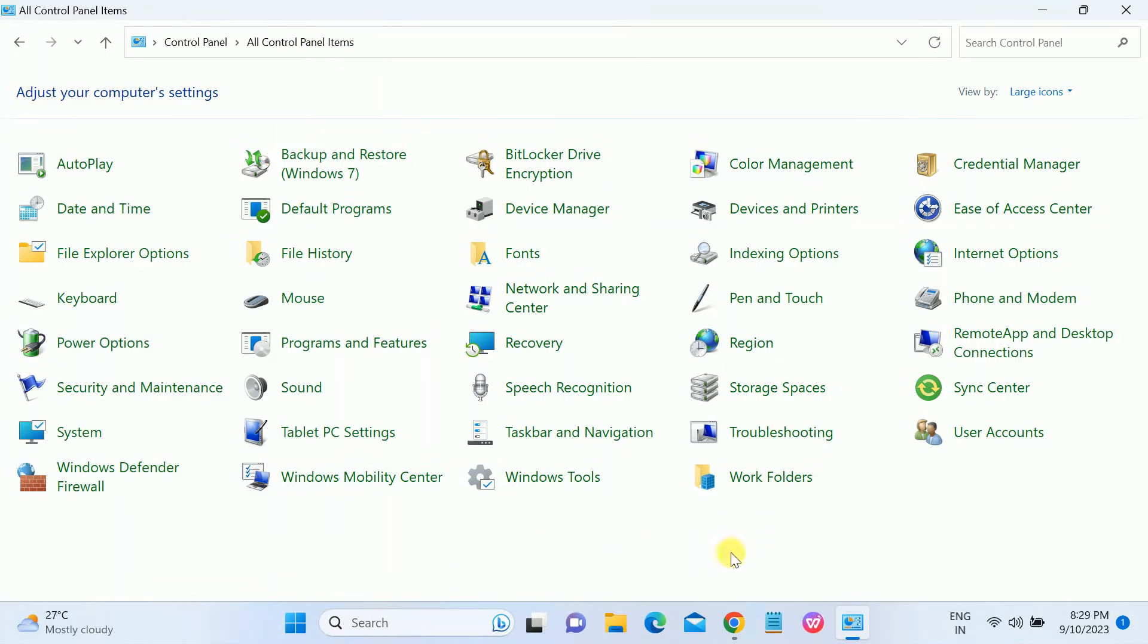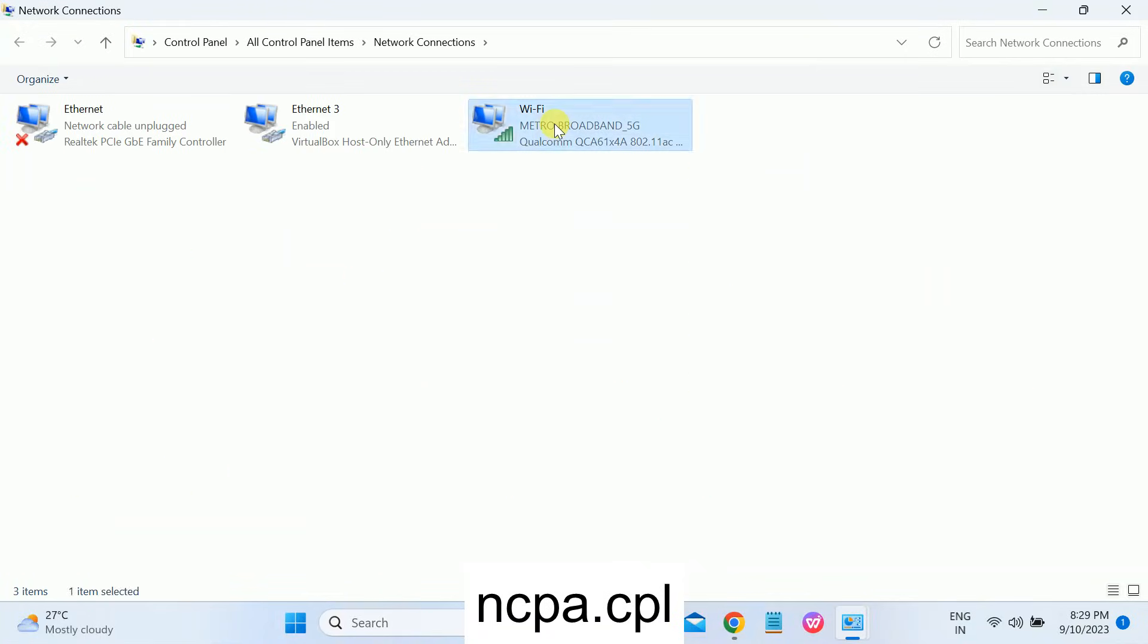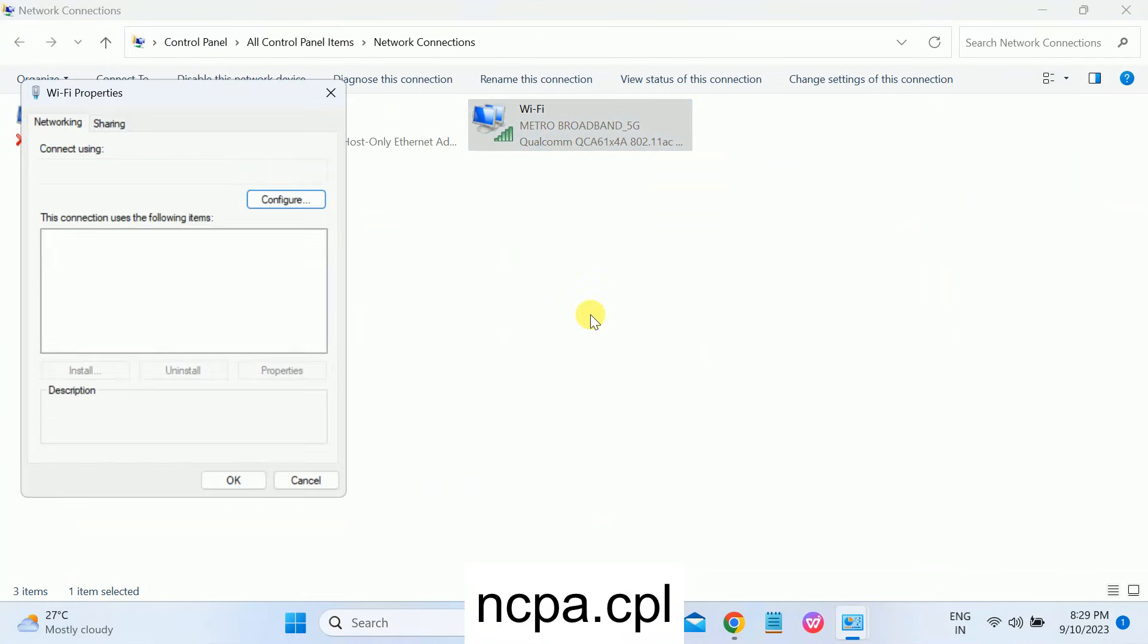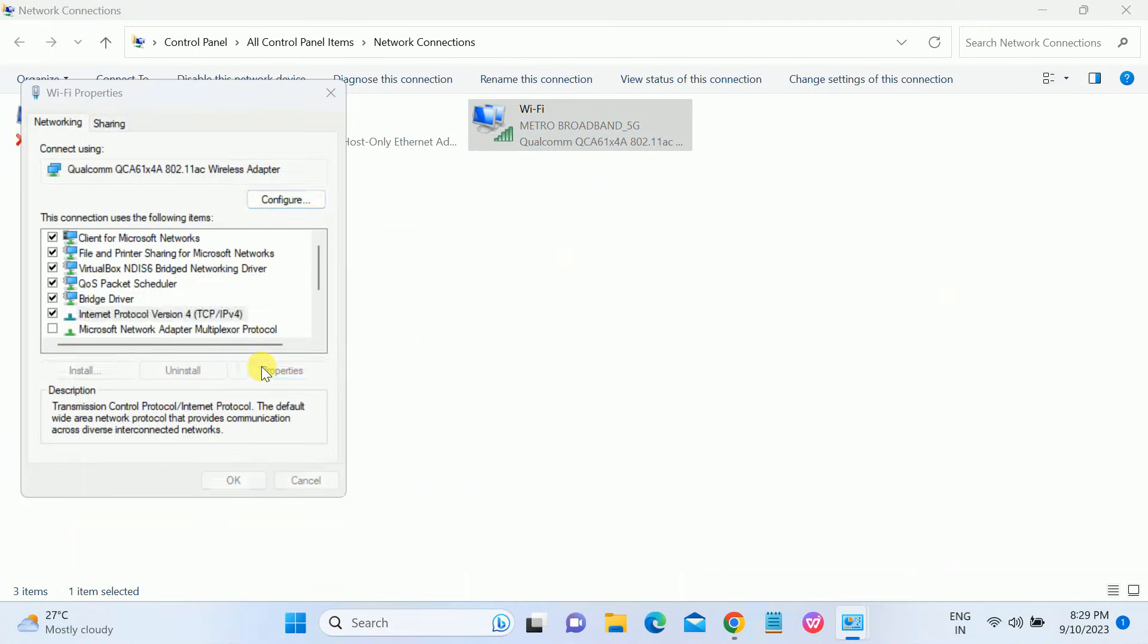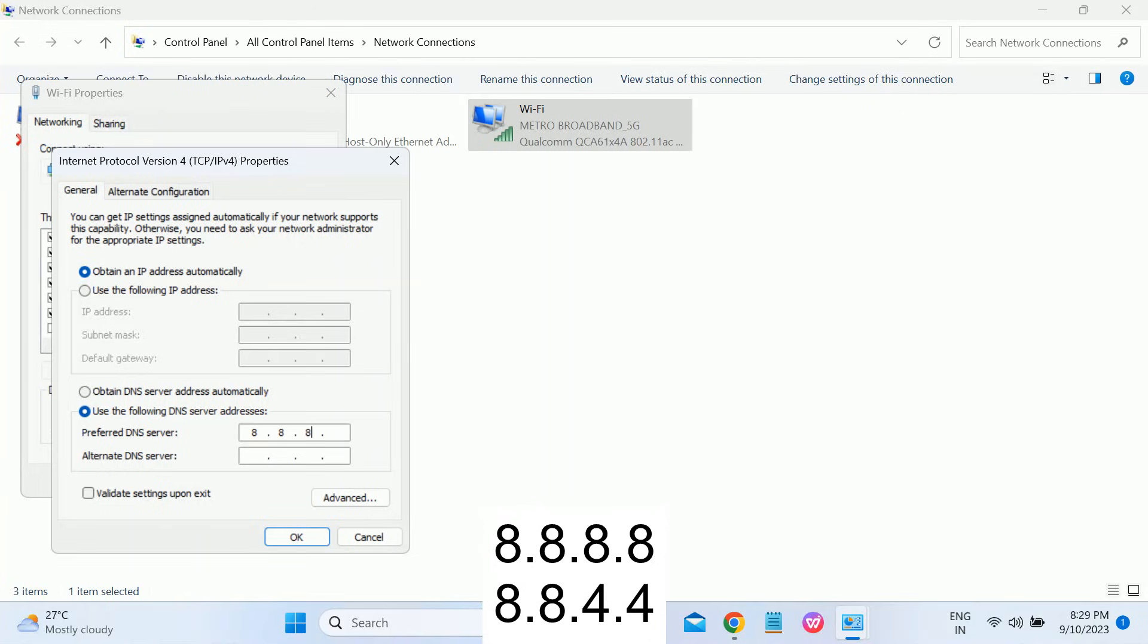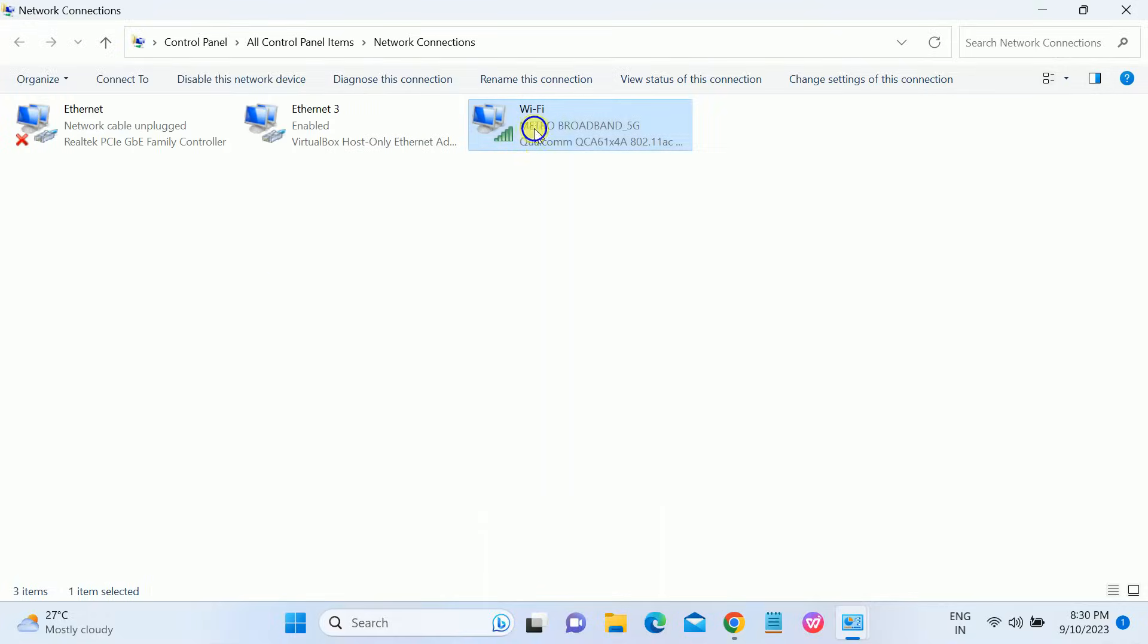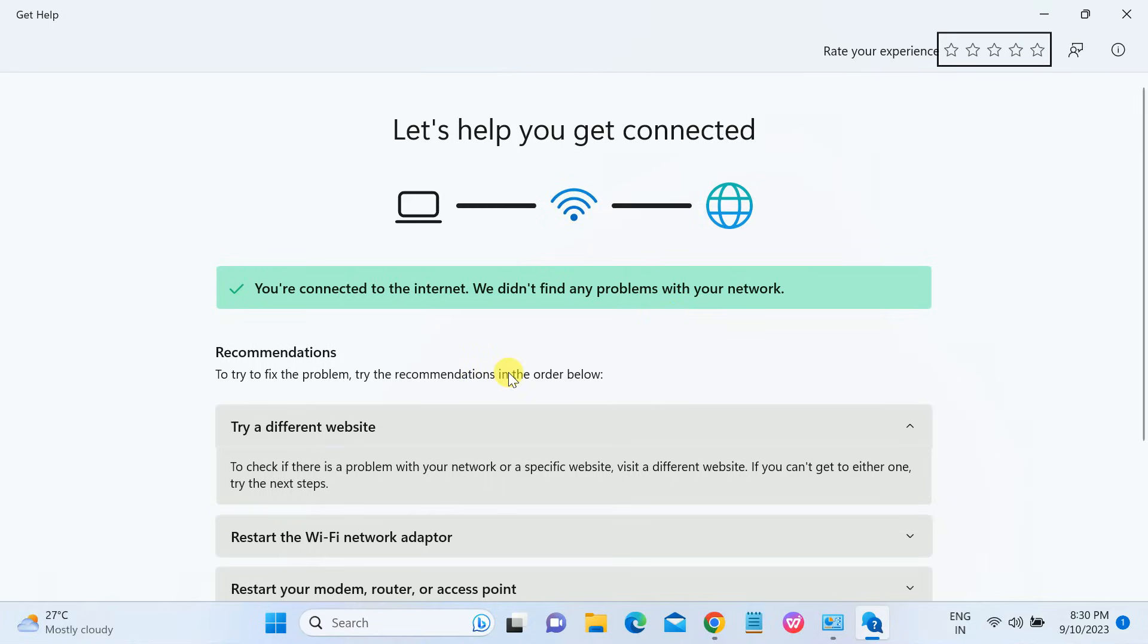Also, you need to change your DNS. Press Windows plus R button together and type here ncpa.cpl. You can see, right-click and go to its properties, Internet Protocol Version 4. And in the alternative DNS, you can see the DNS 8.8.8.8, and in the alternative DNS 8.8.4.4. This is the Google DNS. Click on OK, click on Close.